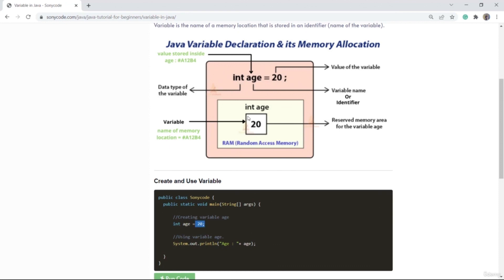This memory location is called a variable. So 'age' is not called a variable — this memory location is called a variable. 'age' is called an identifier, or the name of the variable. For simplicity, we always call age a variable, but in technical terms, age is an identifier or the name of the variable.